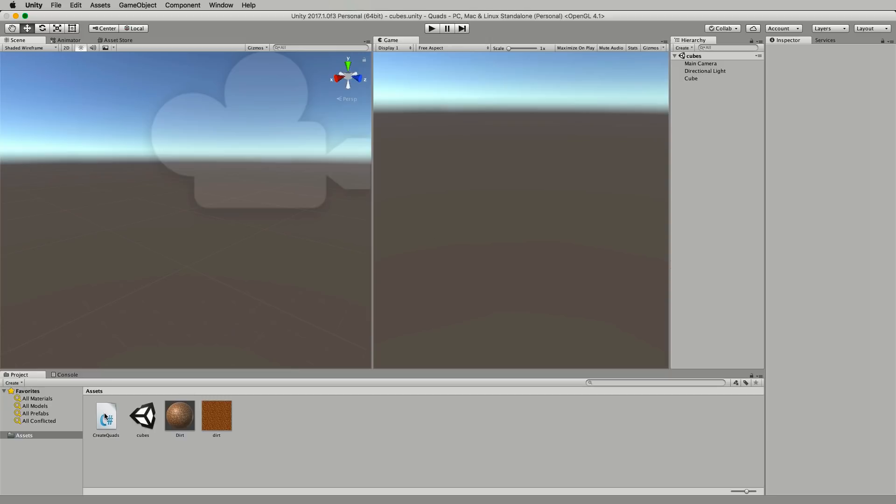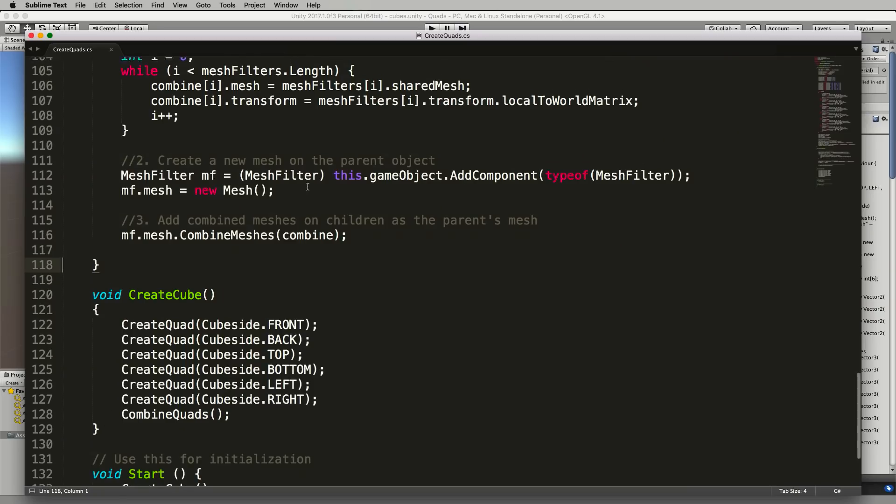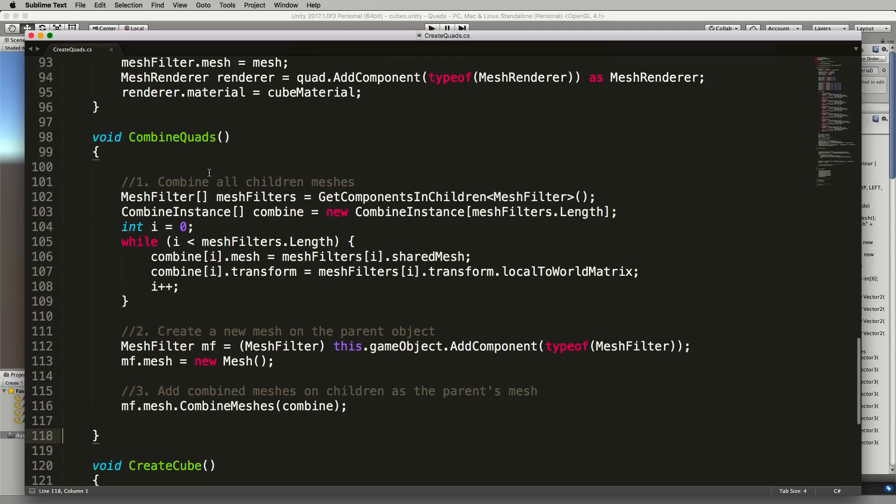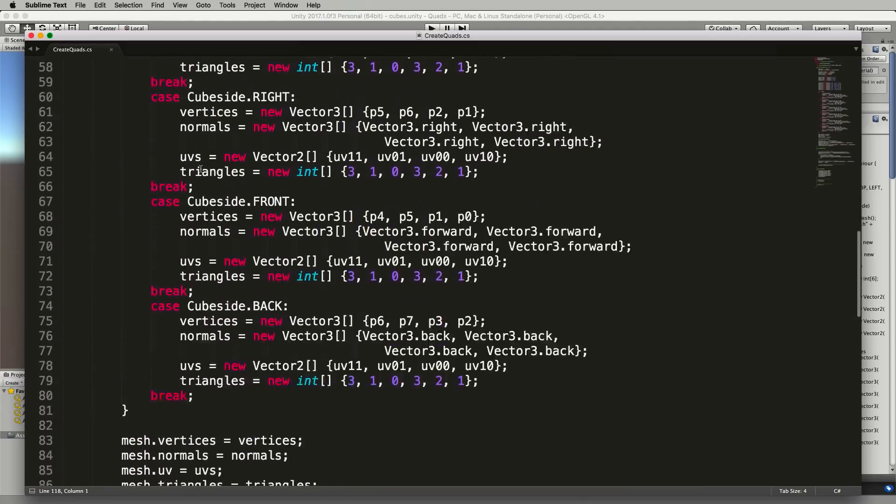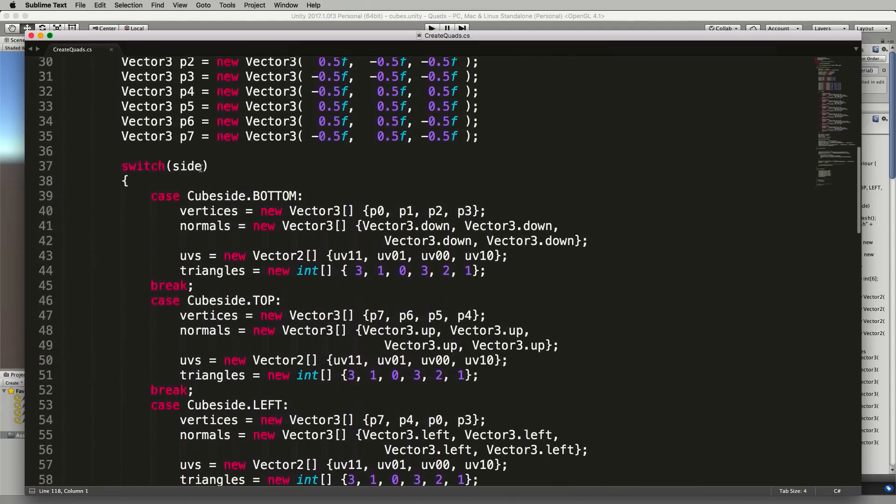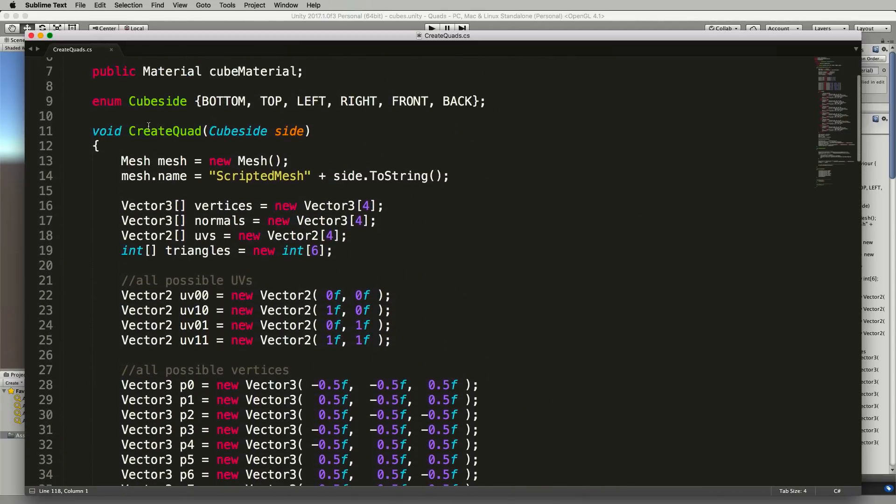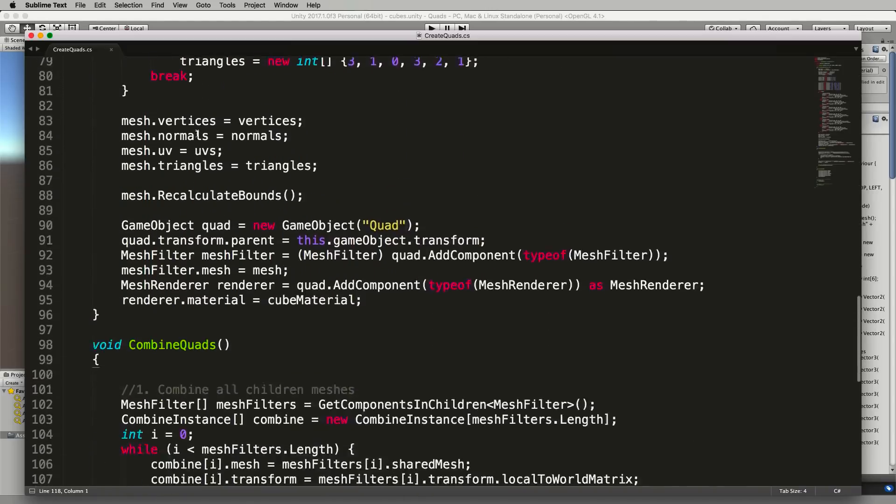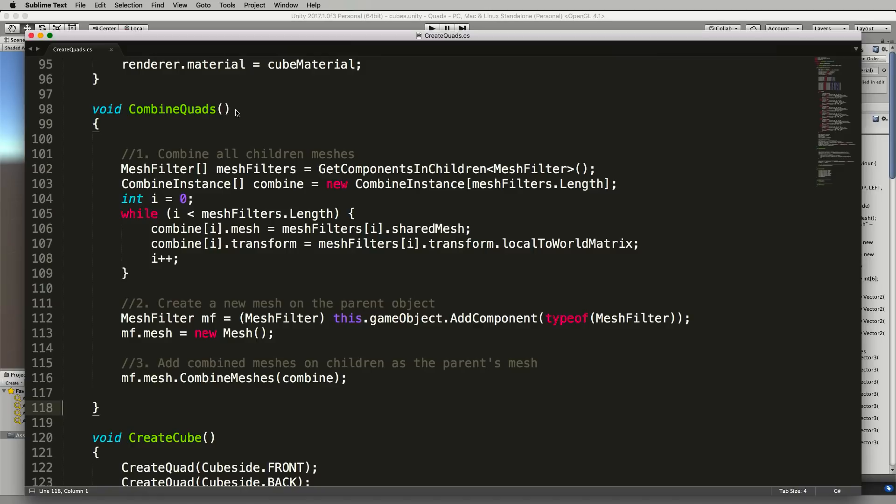So go back into your create quads and what I'm going to do is add underneath our previous function which is create quad, we're going to add a new one called combine quads and what this will do is to grab all of the children meshes that we've just created, all of those single quads that are attached to our cube parent and put them into the one mesh.